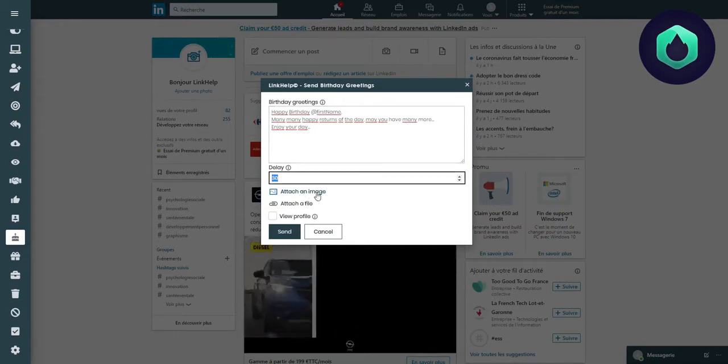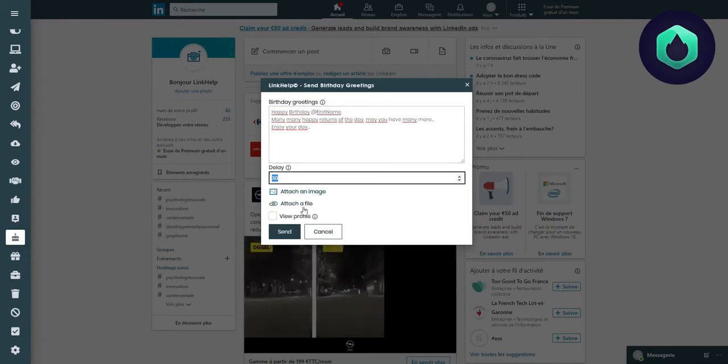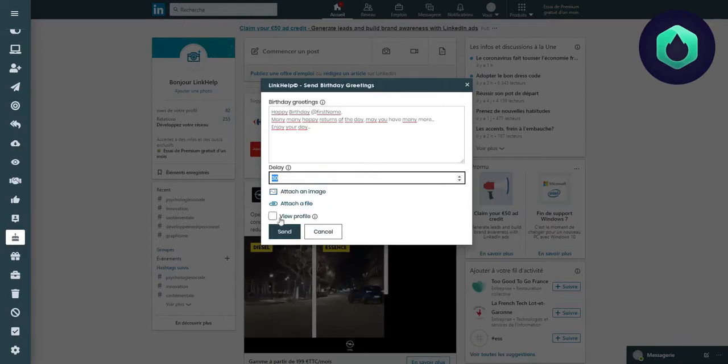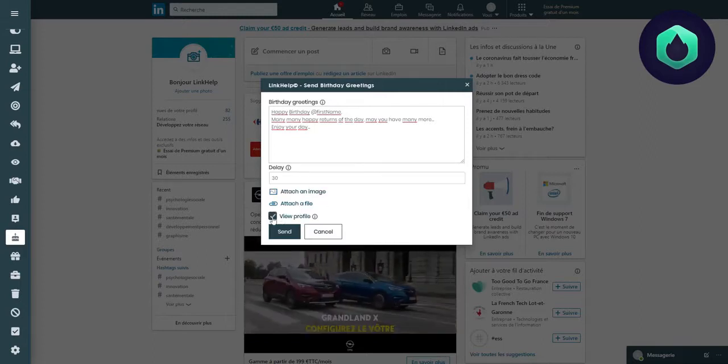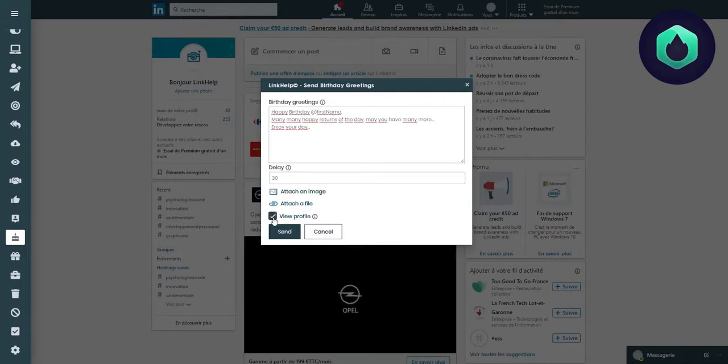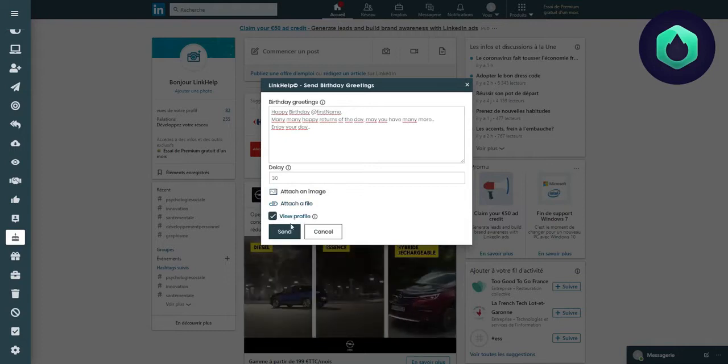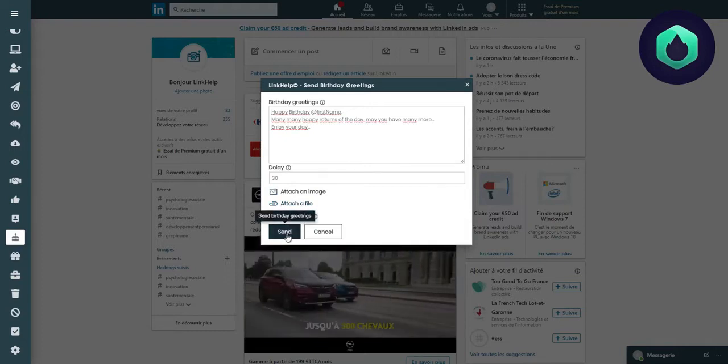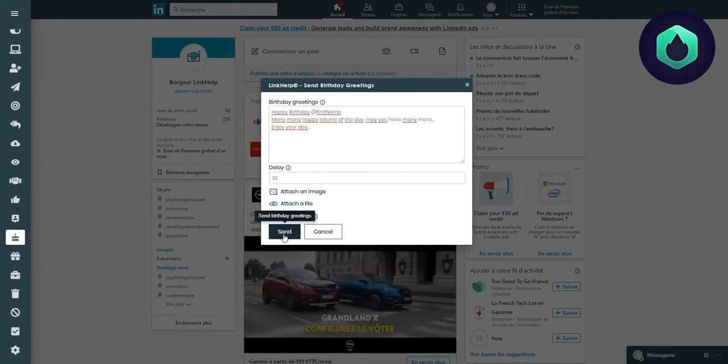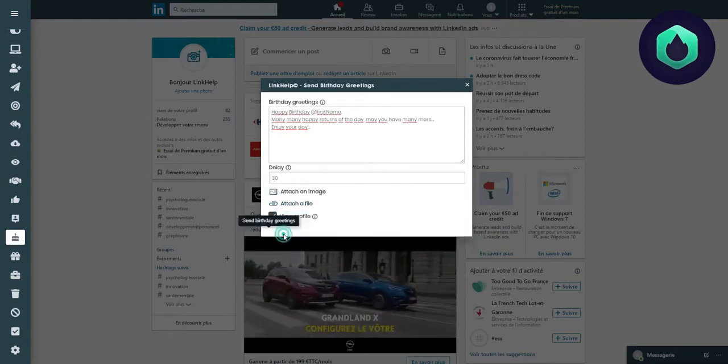You have the option to add an image or file, as well as the possibility to send a notification saying that you viewed the person's profile. You just have to click on Send.